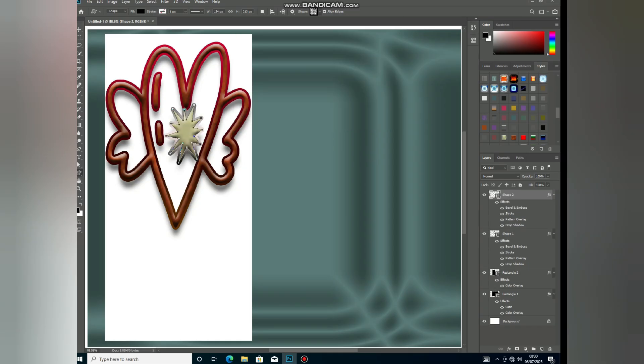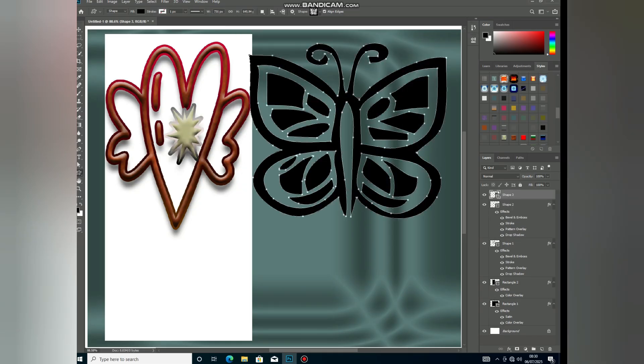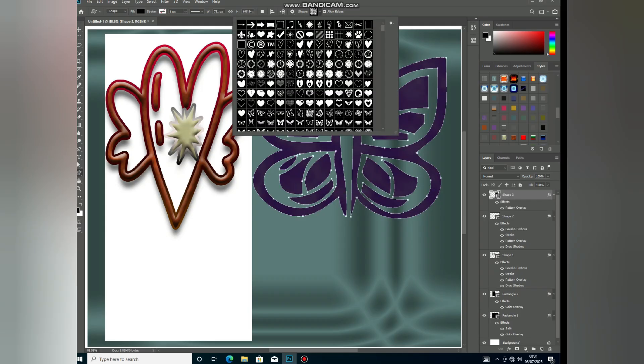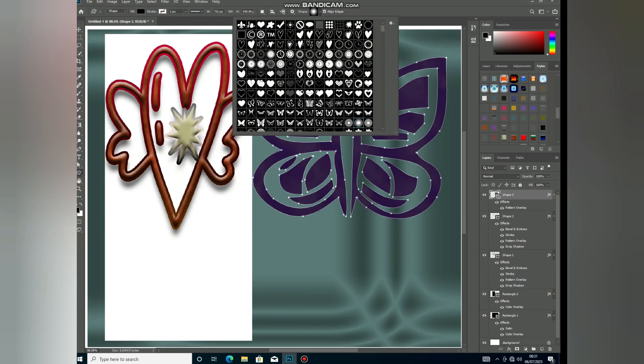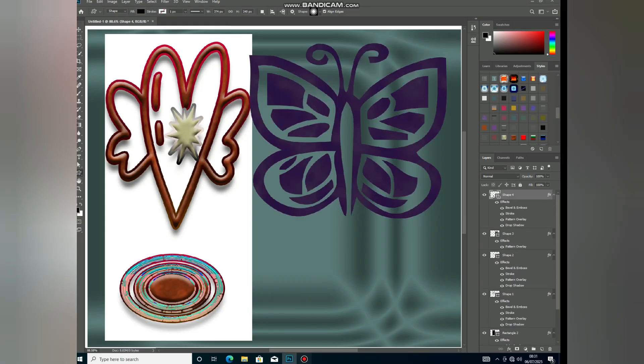Tips for advanced design: push the boundaries, experiment with new shape combinations and techniques. Thanks.